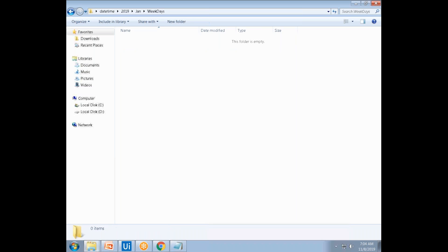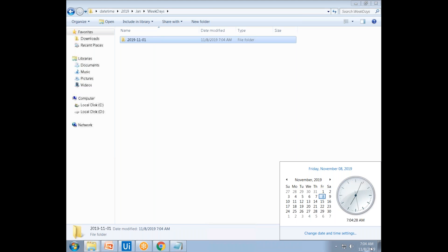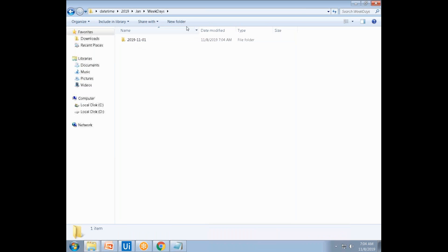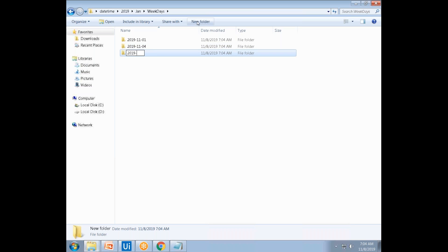If you go to the weekdays, you have to create files like 2019-11-01, 2019-11-04, and so on. Within a week there we get right, then 2019-11-04, 2019-11-05 — these are all the weekdays. 2019-11-05.